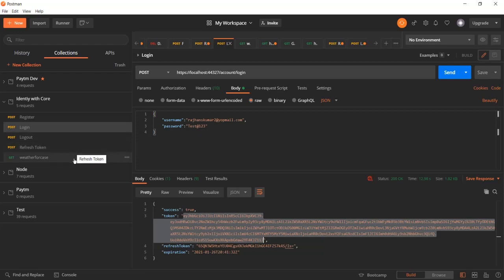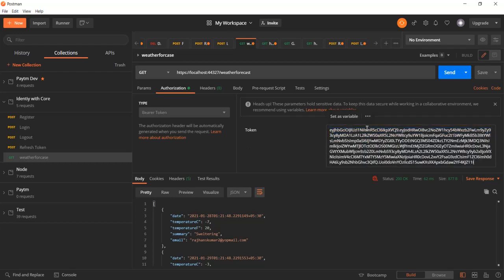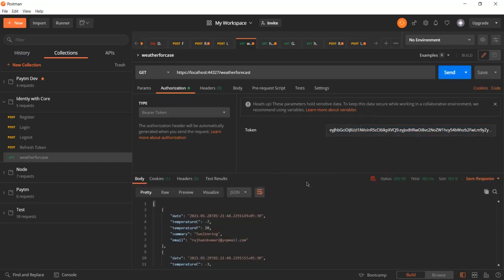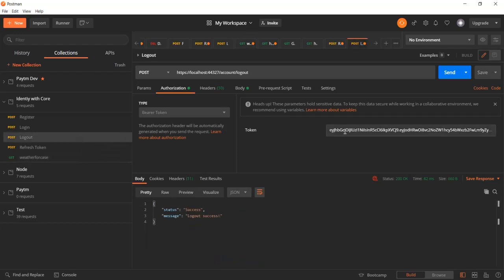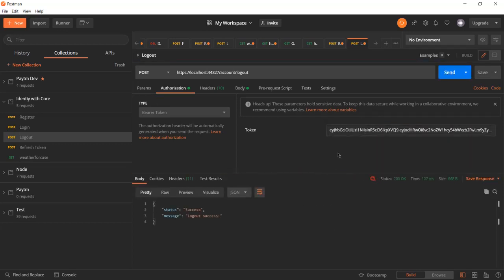Let me go ahead to the WeatherForecast endpoint. You can see we are able to call it successfully. Using the old token gives us an unauthorized response, but once I pass the latest token we get a success response from the API.